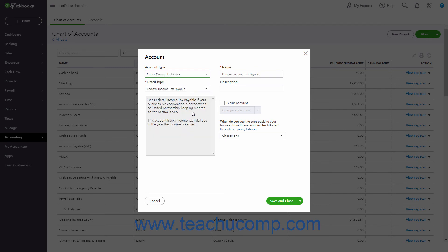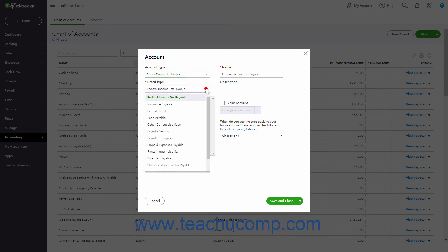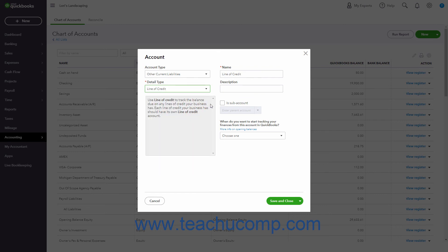Then select the Detail Type from the following drop-down. Enter the account's name, optional number, and description into the fields of the same names.